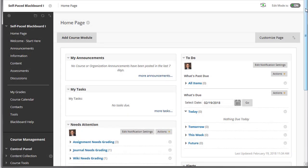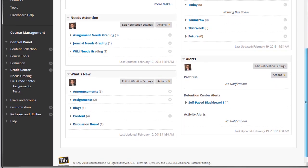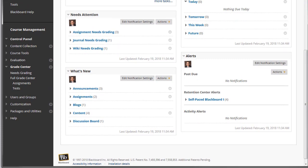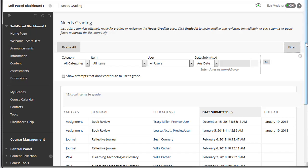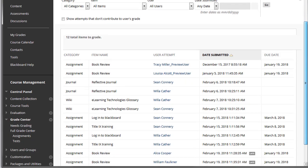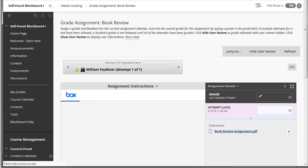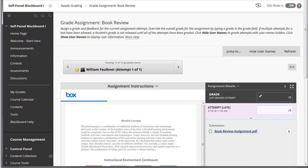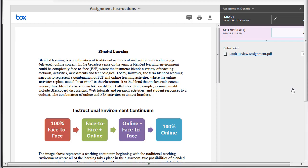To grade a student's submission, begin by going to Needs Grading and opening the item you wish to grade. You are now in the inline grading area. You should be able to view the student's work. If not, it may be possible that the student uploaded an unsupported file type.